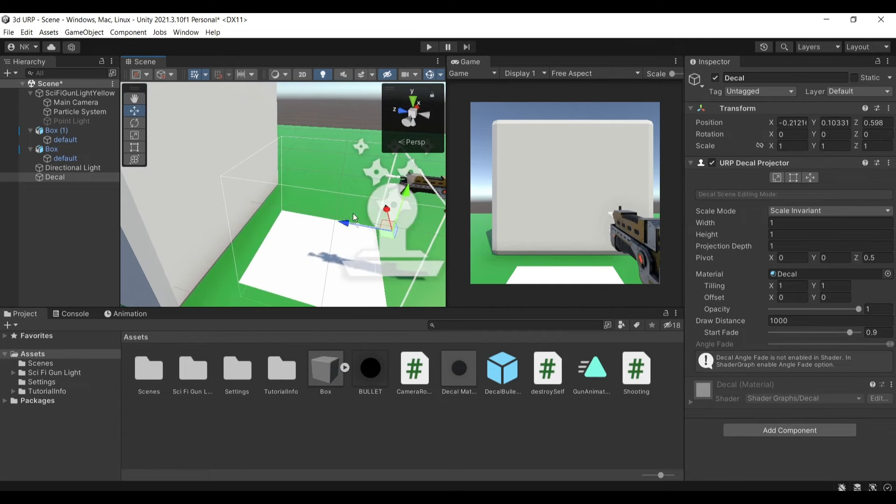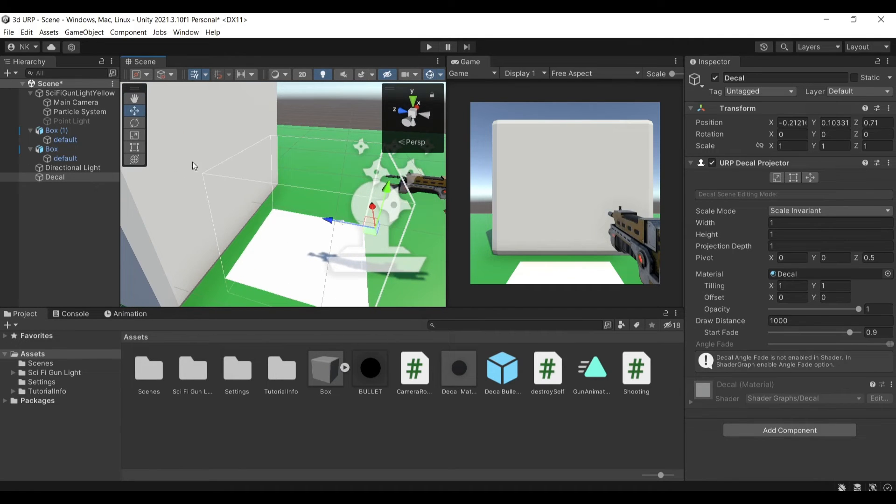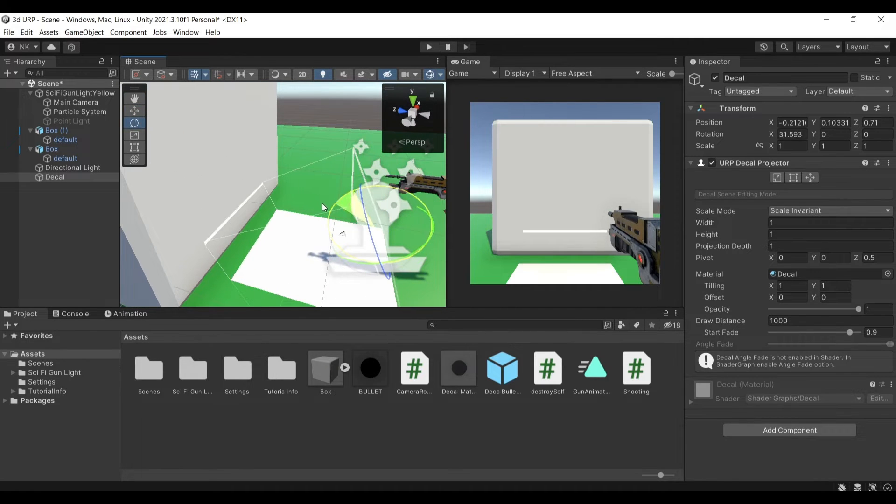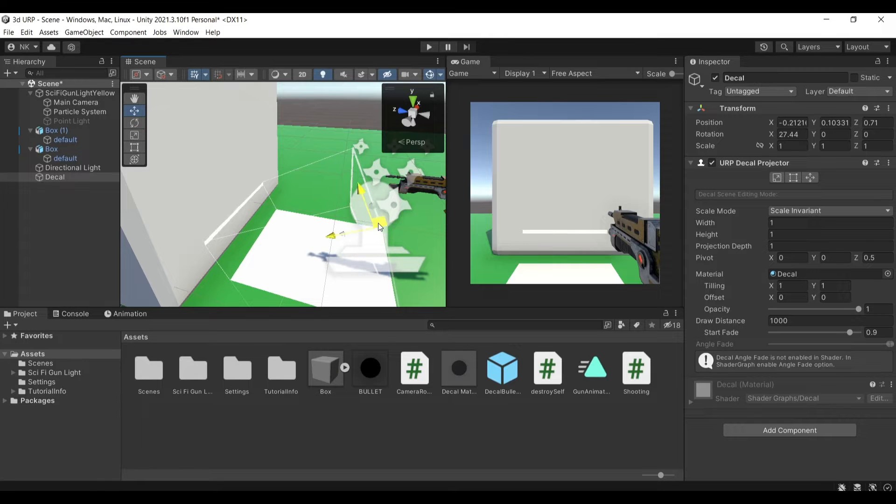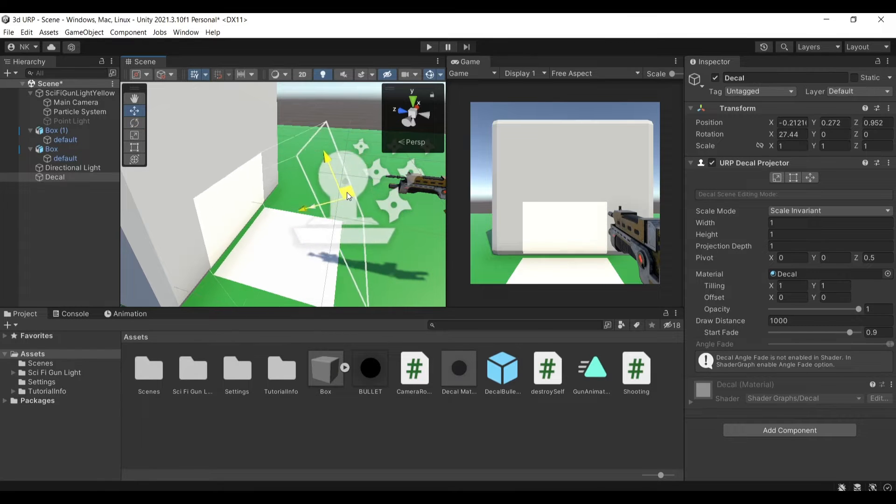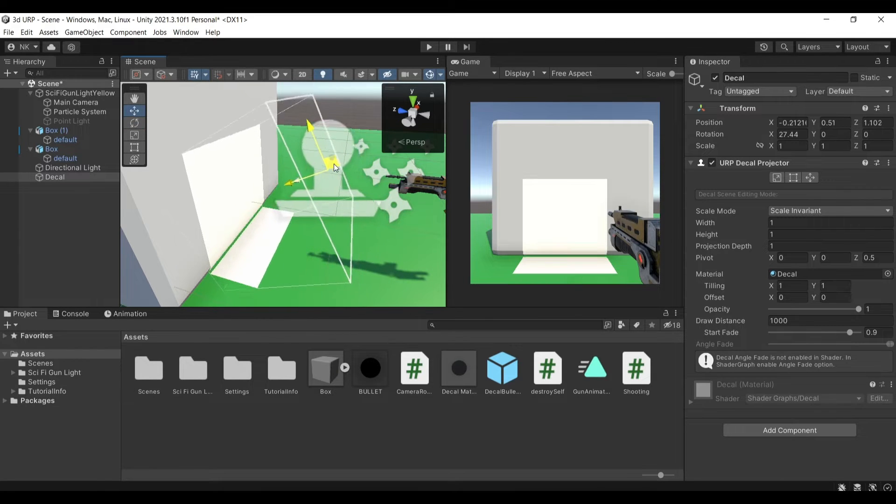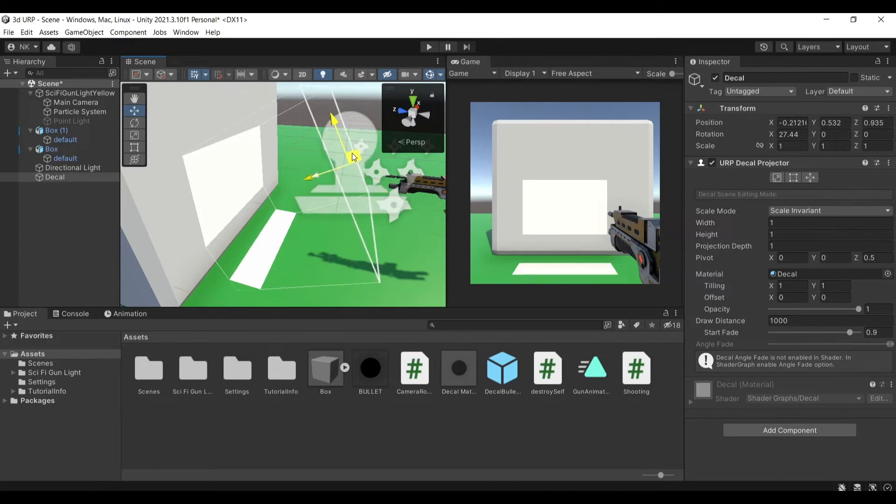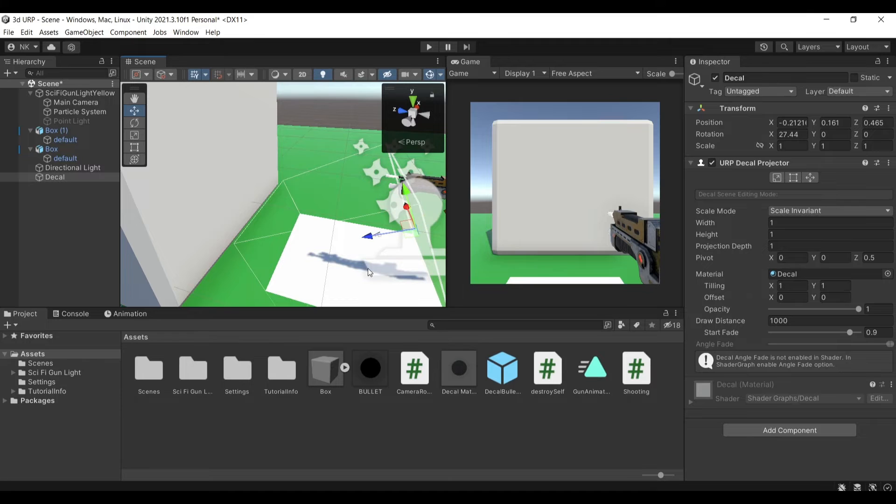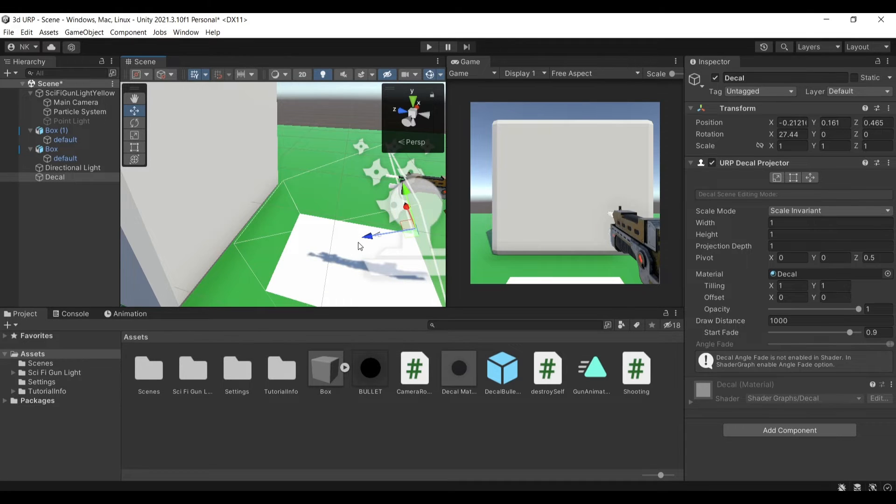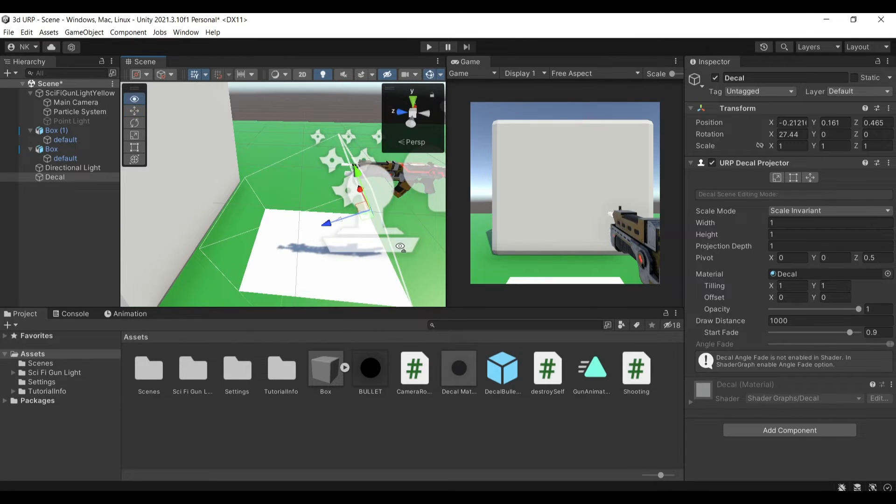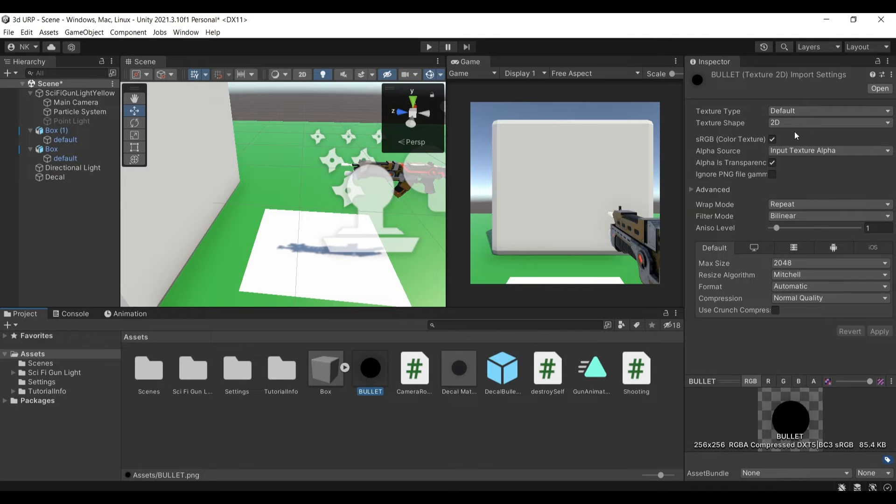You can see that when I move the box further away from the box here it fades it doesn't exist. If I rotate it for example and bring it closer you can see that it reappears and it disappears from the bottom.